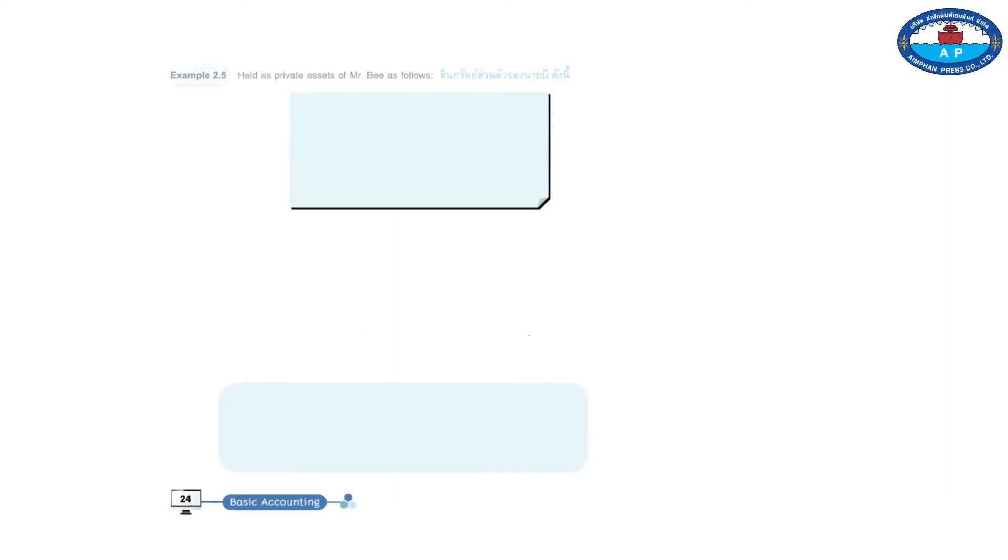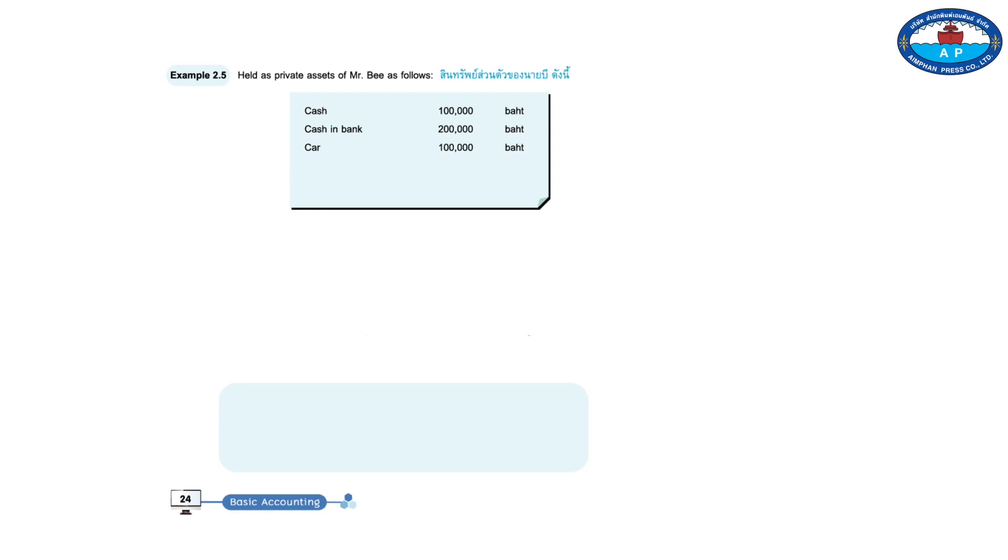Example 2.5. Held as private assets of Mr. B as follows. Cash, 100,000 baht. Cash and bank, 200,000 baht. Car, 100,000 baht. Building, 300,000 baht. Total, 700,000 baht.